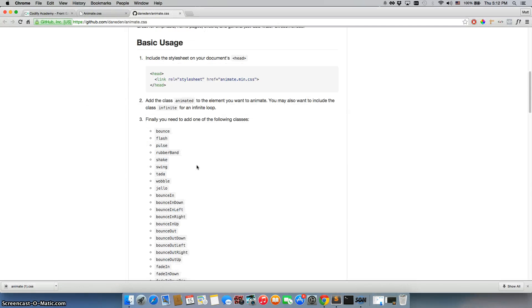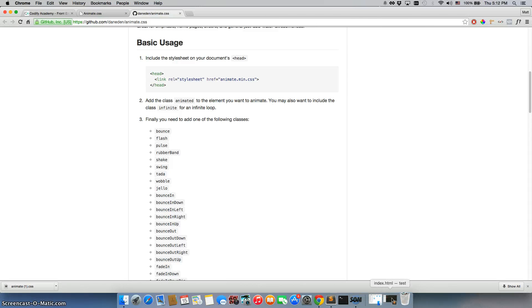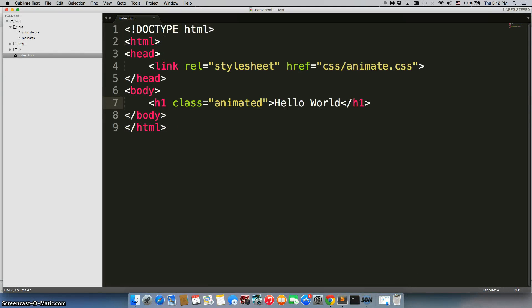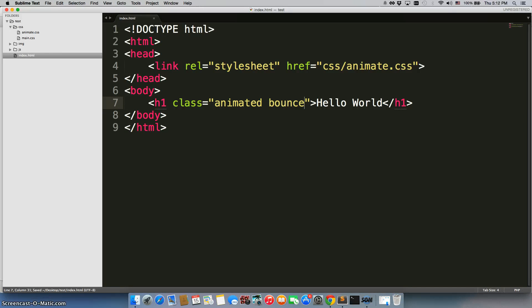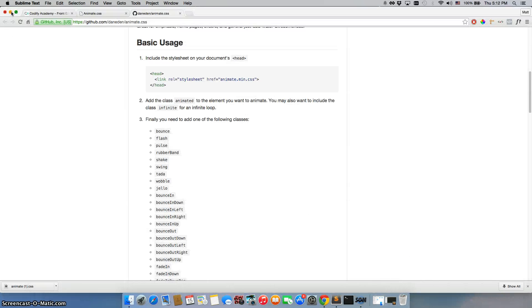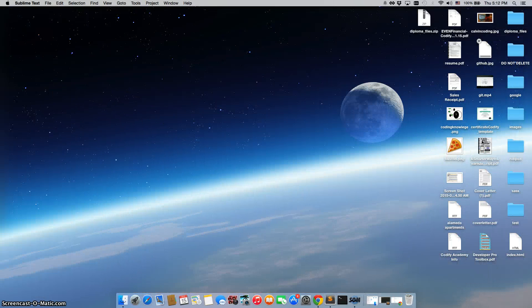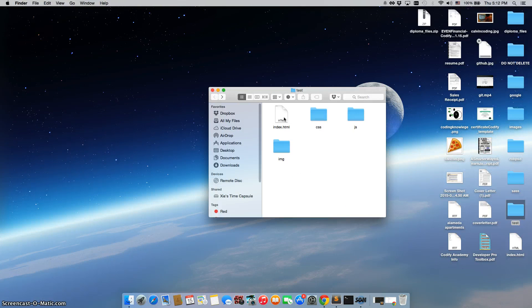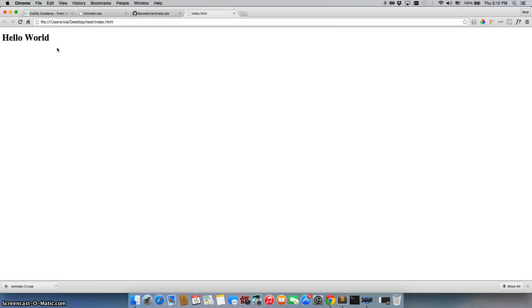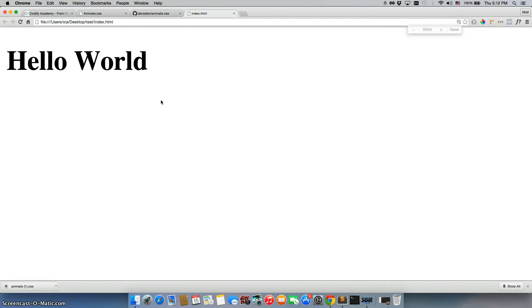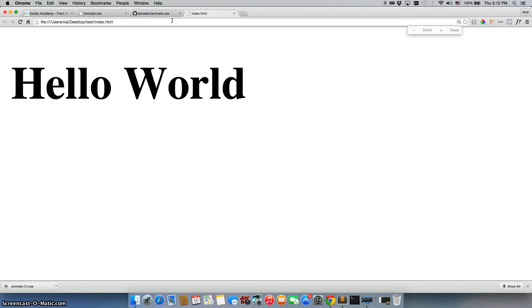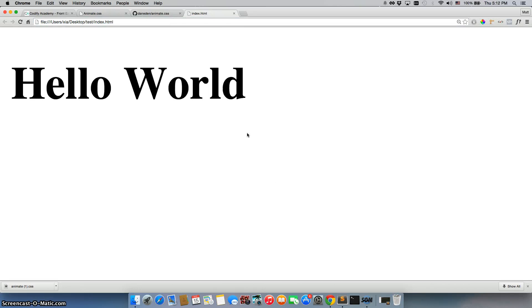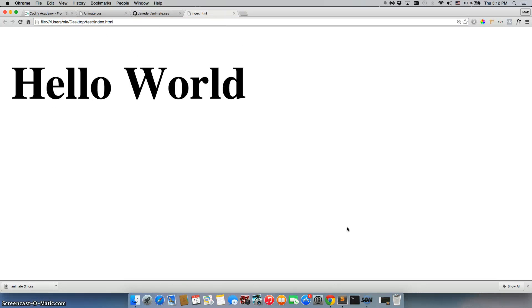And then the final step is you need to add one of the following classes on top, right next to animated as well. So we'll go ahead and add in bounce and save it. We'll go back to our folder, double click on the index page, and there it is in the top right. Let me make that a bit bigger so you can see it. And it bounces as soon as I refresh the page.